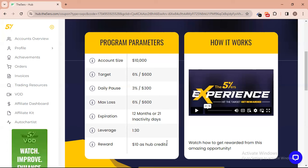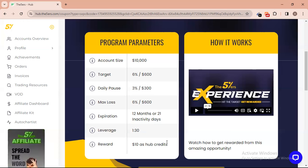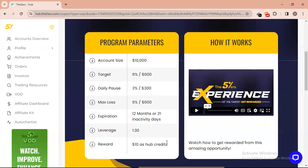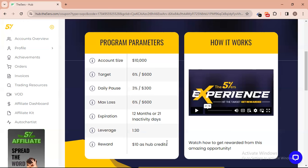Assuming you created three accounts with three different emails and hit the profit target with just one trade on all three accounts in one day, you are going to get thirty dollars straight for free.